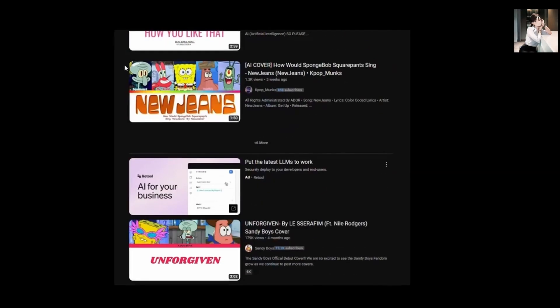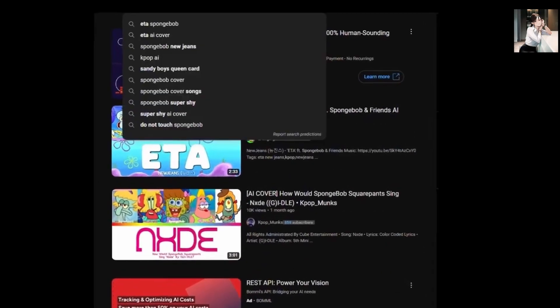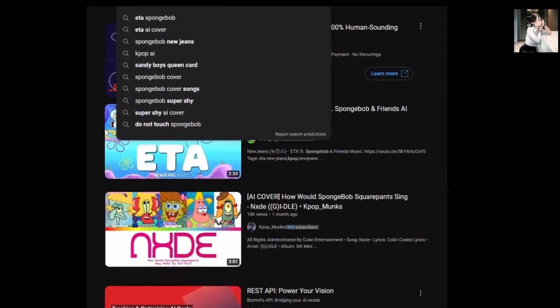Hey there, have you noticed the viral surge of AI cover songs on platforms like YouTube, TikTok, and Instagram?